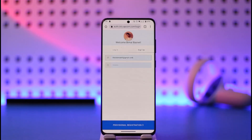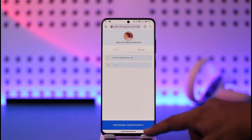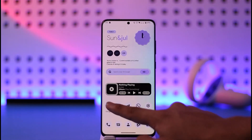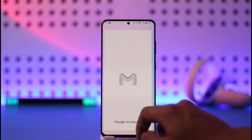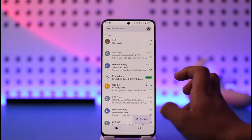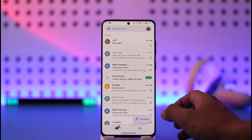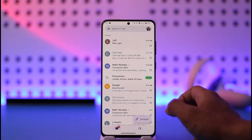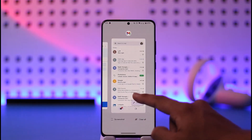Tap on the Provisional Registration option. Once you've done that, it will send a verification code to your email. Go ahead and verify the code with the email. Once you've verified the link or the code, your Capcom ID will be successfully registered.